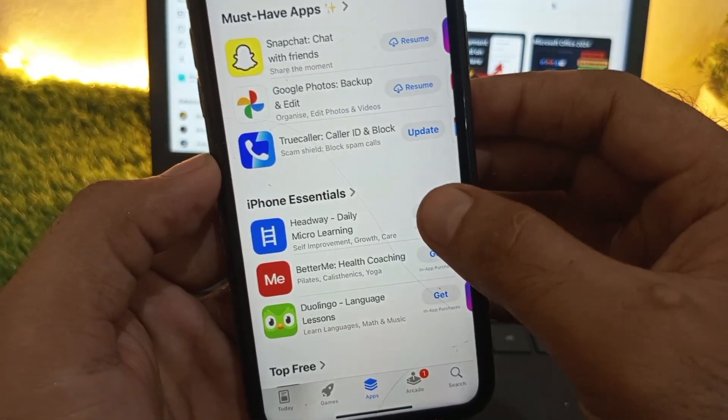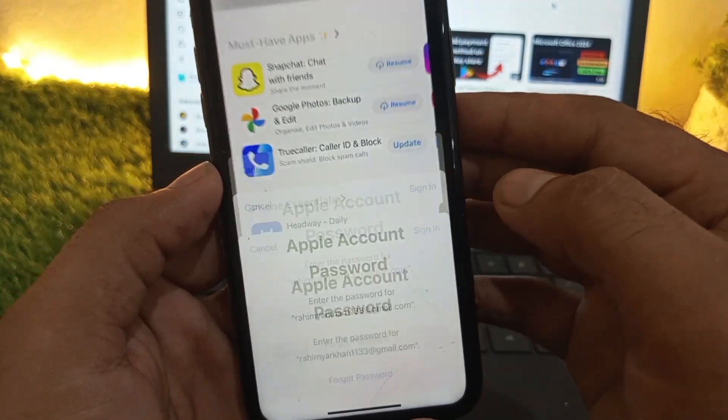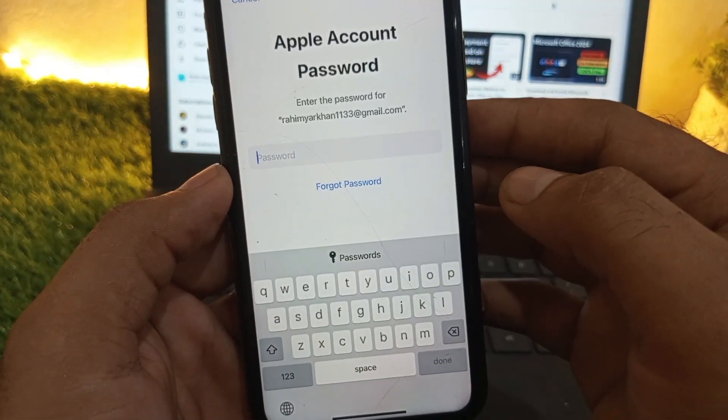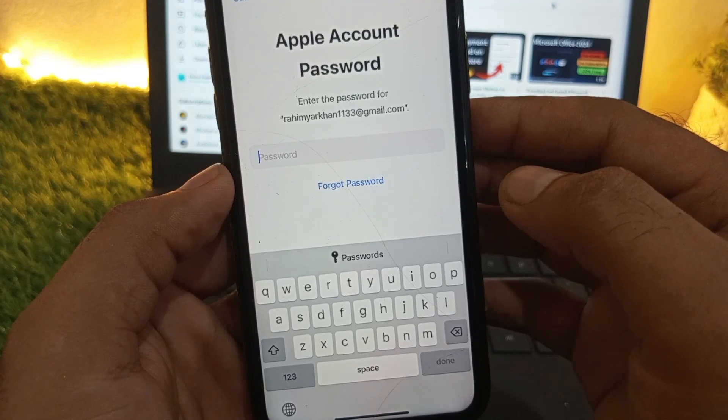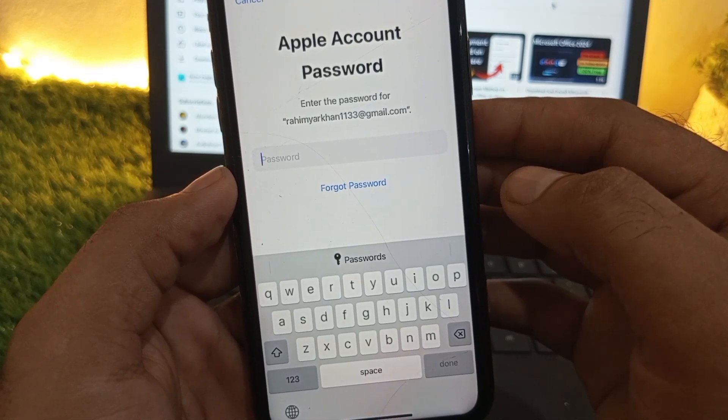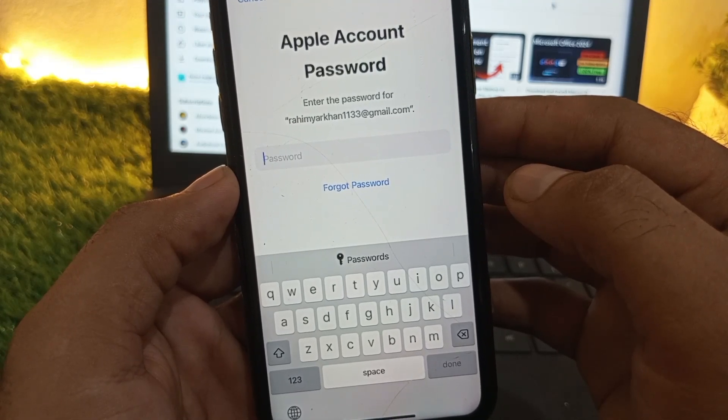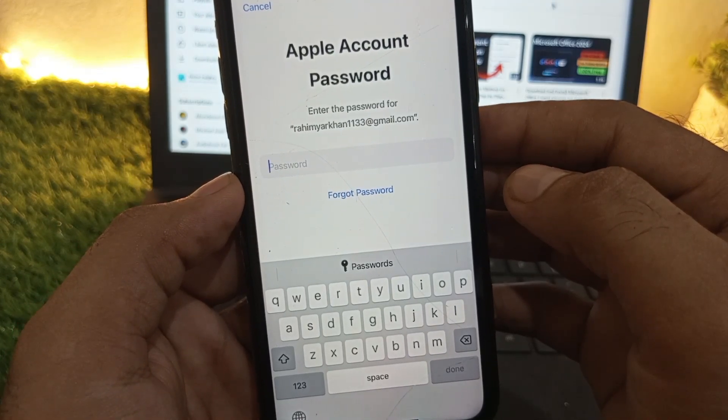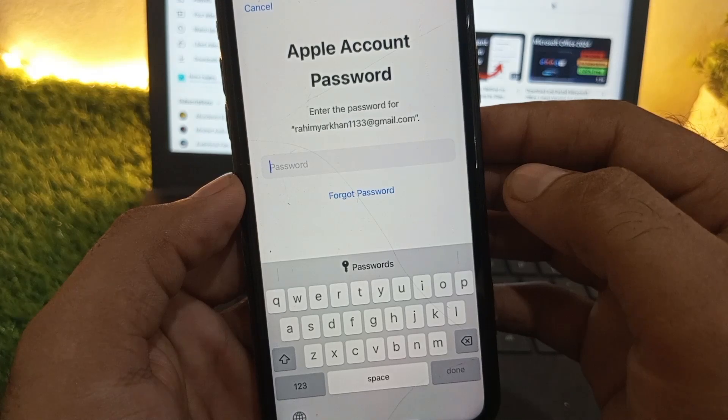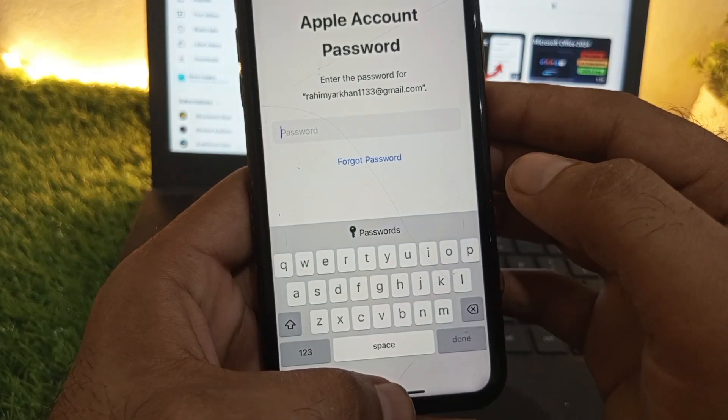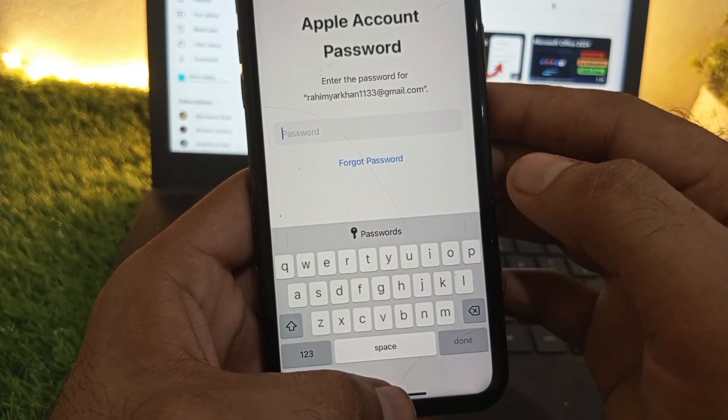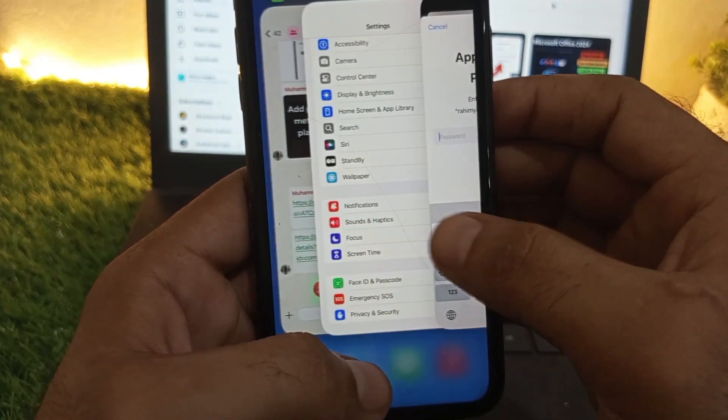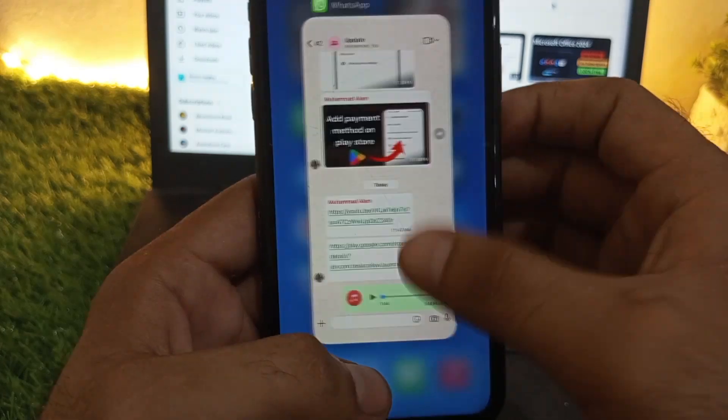Hello guys, welcome back to another video. In this video I will discuss what to do if you are trying to download any application on the App Store and the App Store is asking for the Apple ID password. So how to turn off this feature? Please keep watching this video.